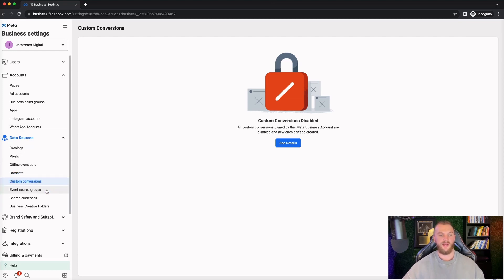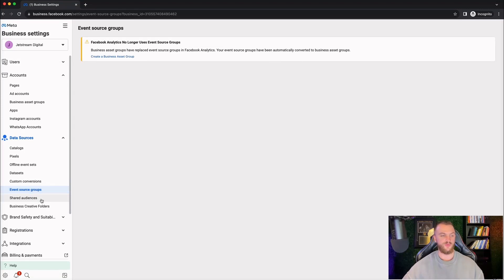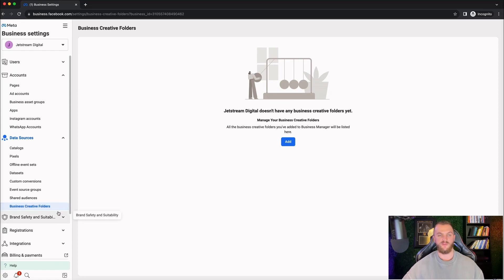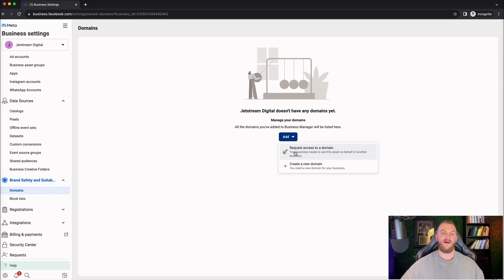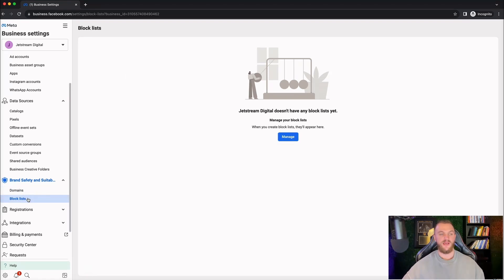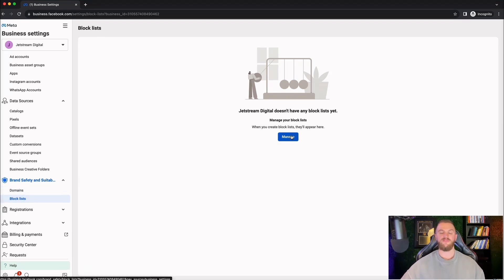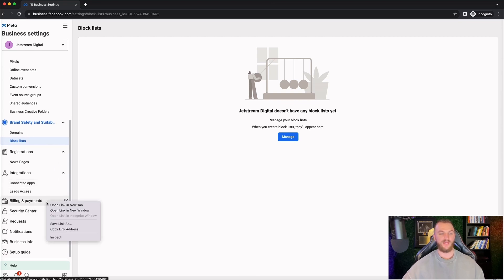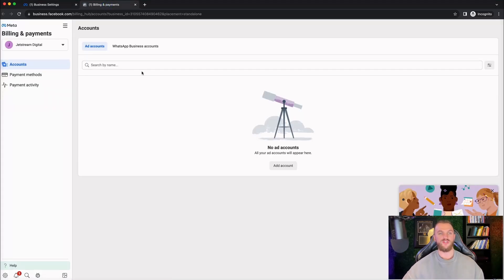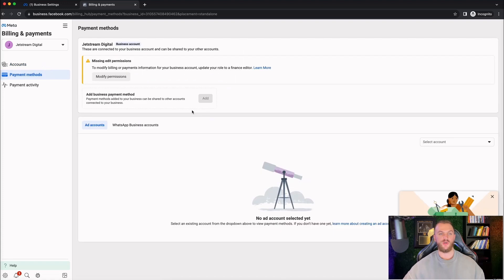Then you have your custom conversions, event source groups, shared audiences, and business creative folders — we don't typically use most of those. Next, we have brand safety and suitability. This is where you can add in your domain, which I highly recommend doing. It improves tracking and verifies to Facebook that you own this business, giving you a little more legitimacy. You also have a block list where you can block different data coming in from your pixels or tracking sources that you don't want. Then there's billing and payments — once you create an ad account, you can easily add a payment method here and connect it to your ad account.